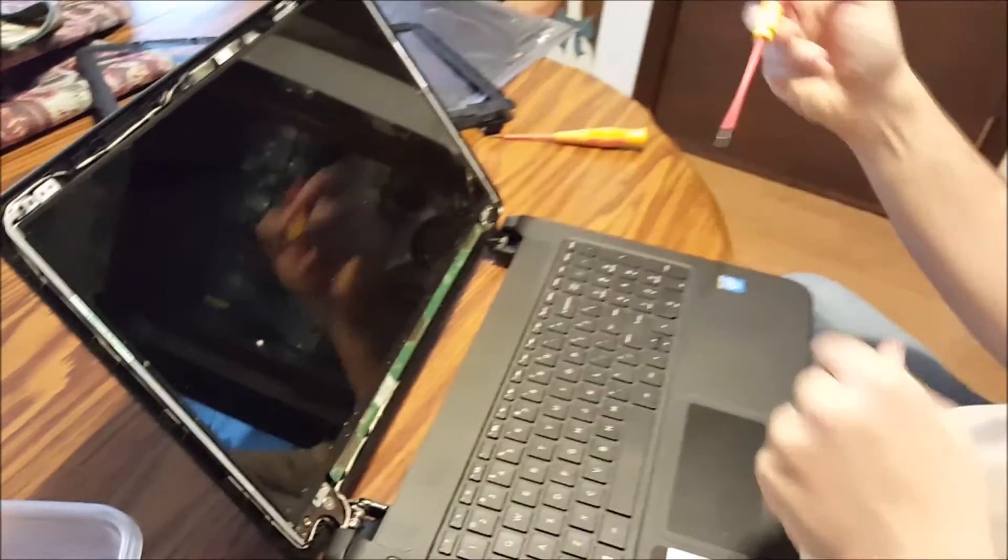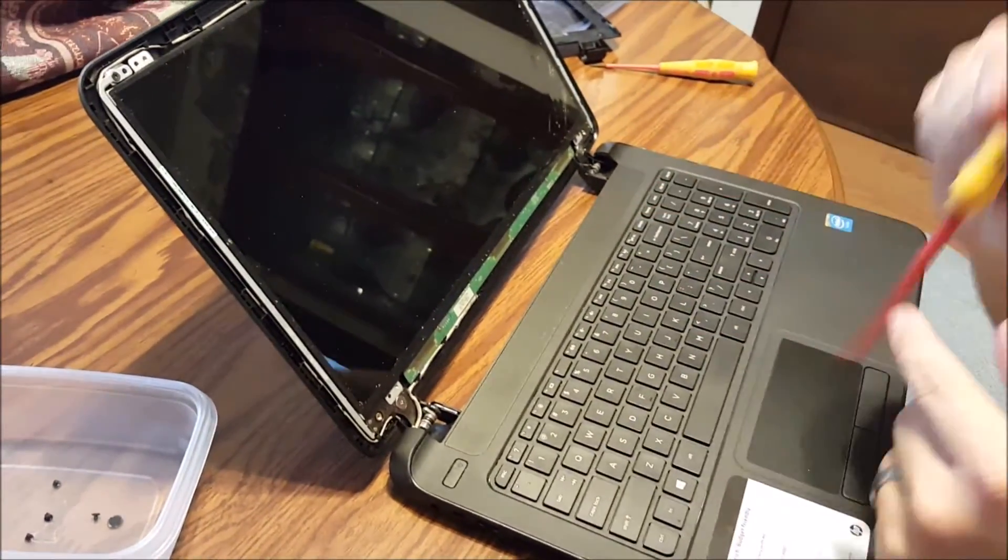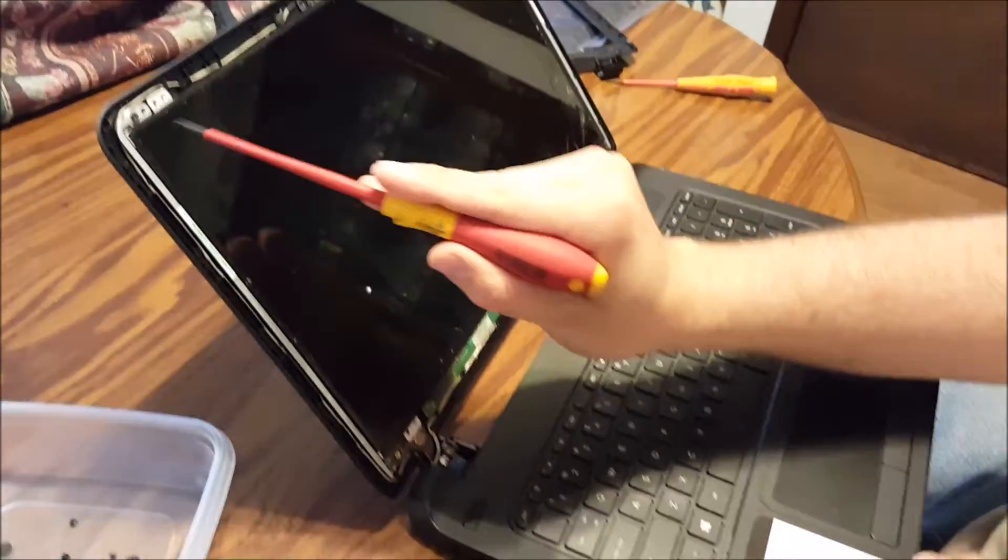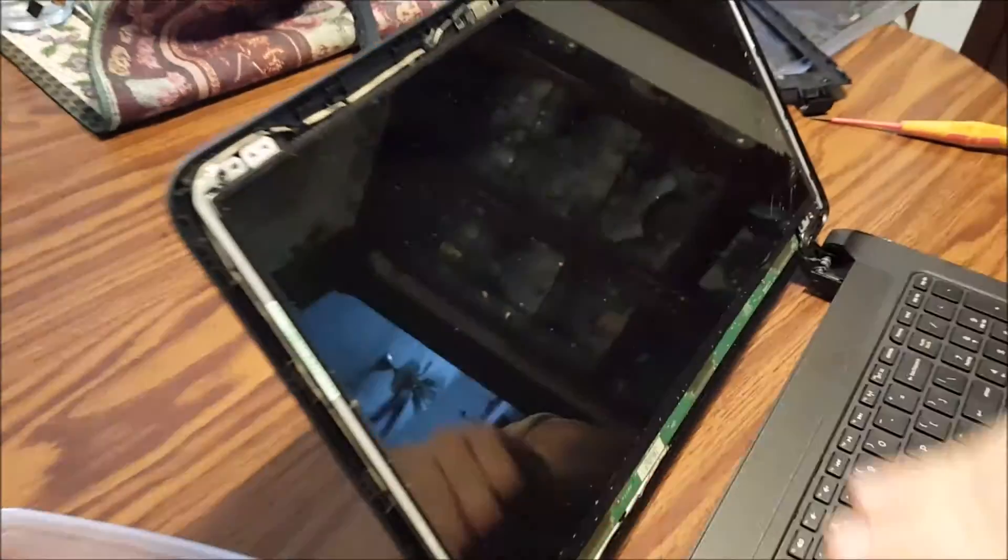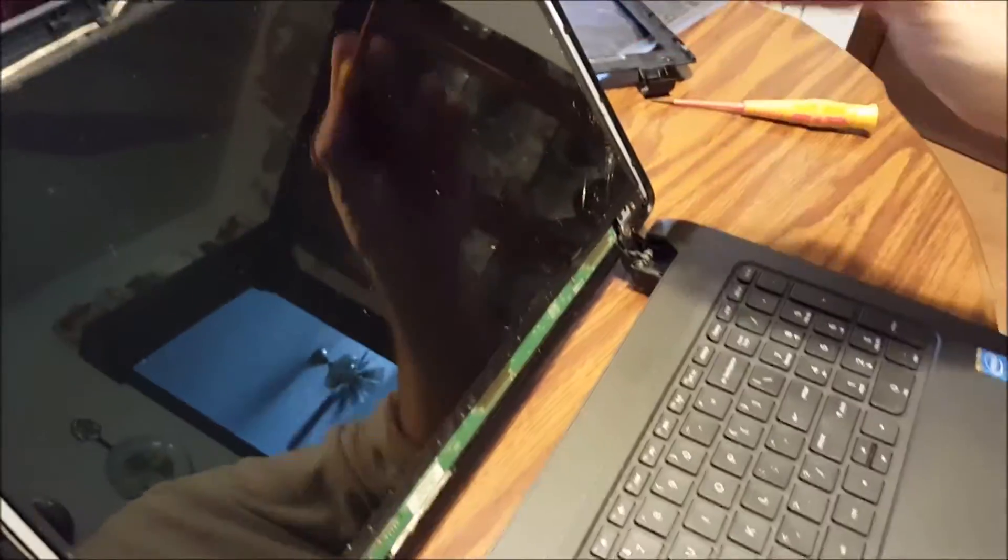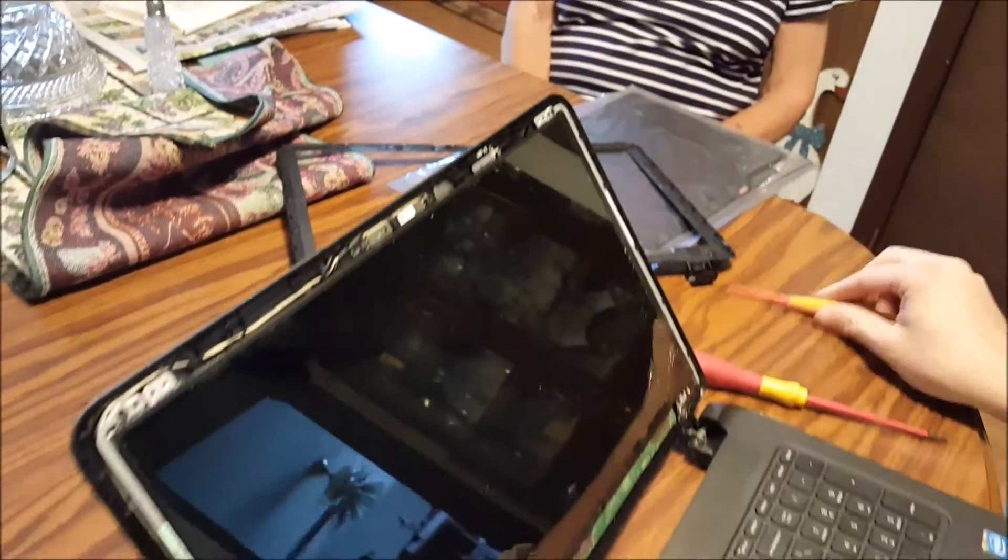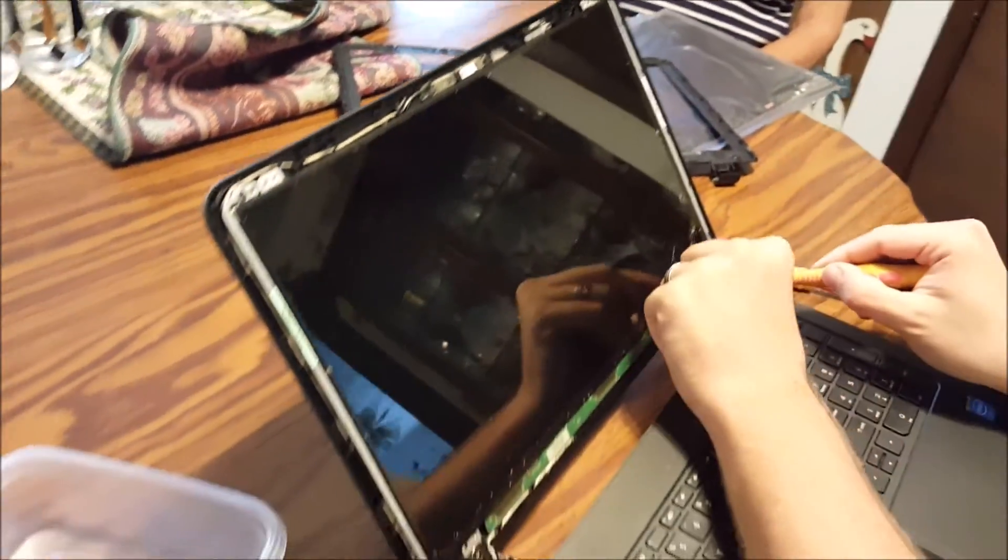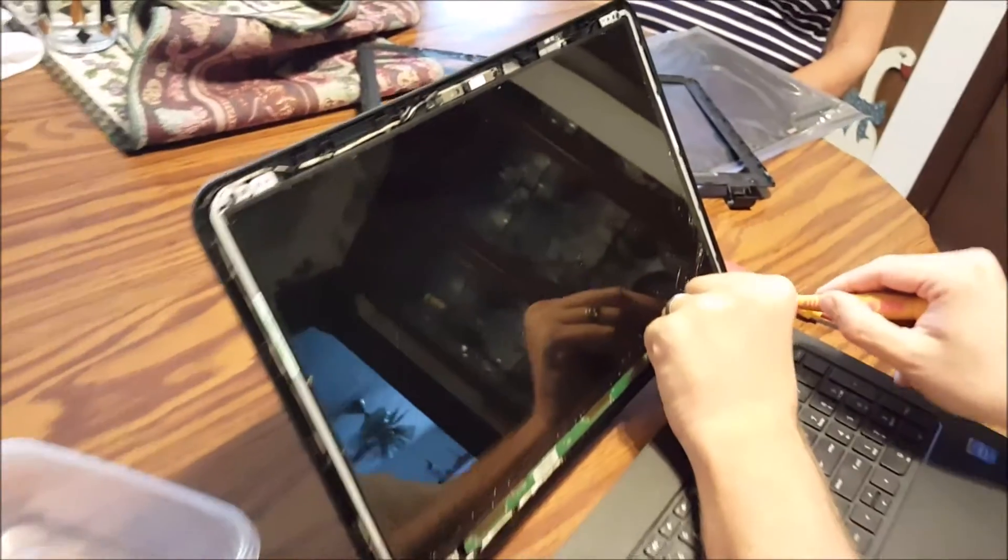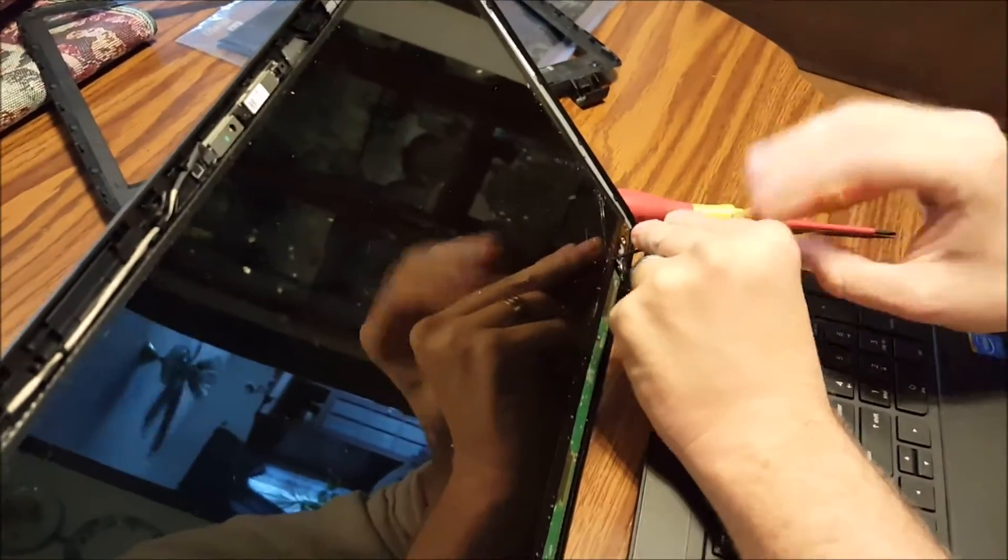And then there are four screws that you have to take out. Here, here, here, and here. I've already removed three of them. It's just a small Phillips screwdriver.